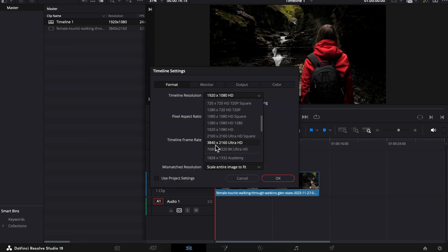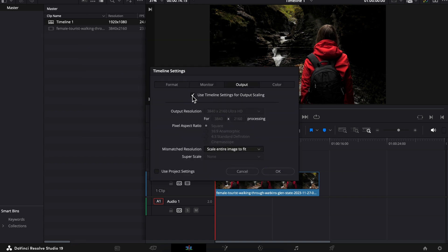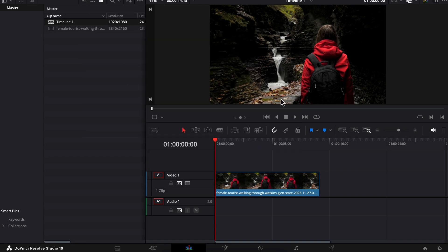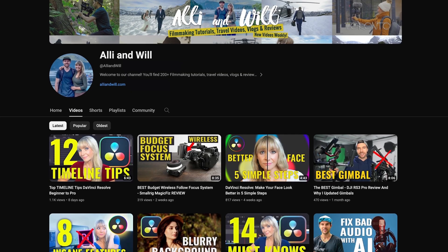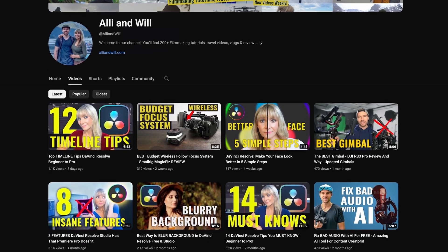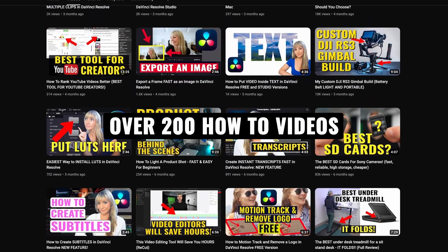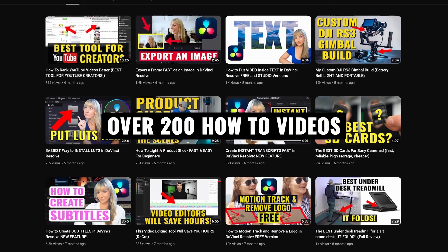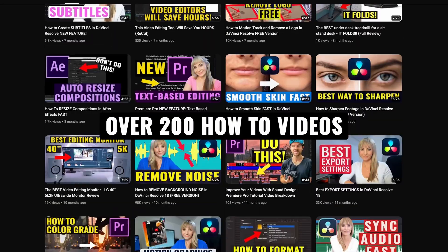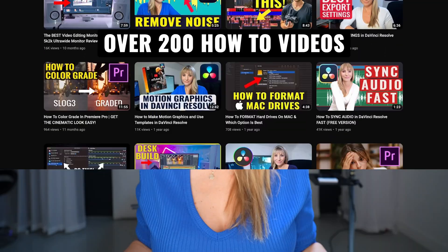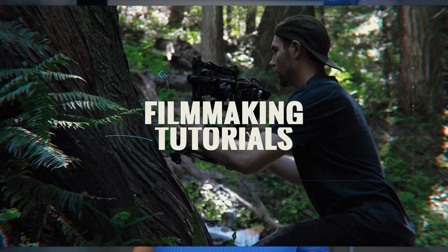I'm going to show you how easy it is to change your timeline resolution. If you're new here, I'm Allie and Will and I release weekly DaVinci Resolve editing tutorials as well as gear reviews. If you're into that sort of thing, subscribe to stay in the loop. Now let's hop into Resolve and check this out.